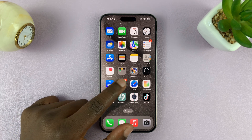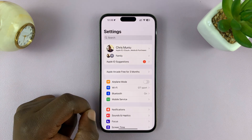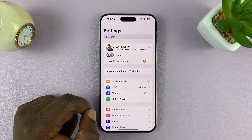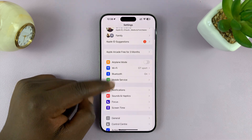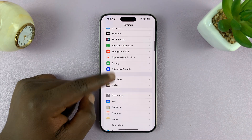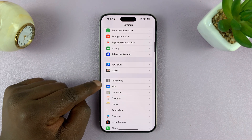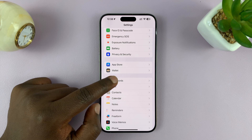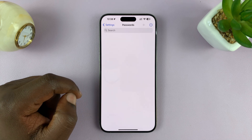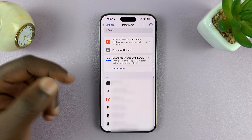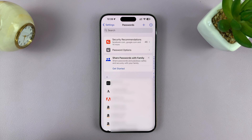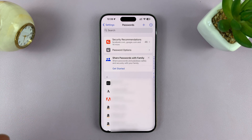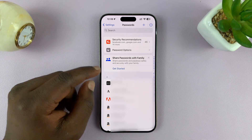What you want to do is simply go to Settings. On the main Settings page, scroll down to Passwords and tap on that. You might need Face ID to authenticate entry into the password section, or your PIN or password.